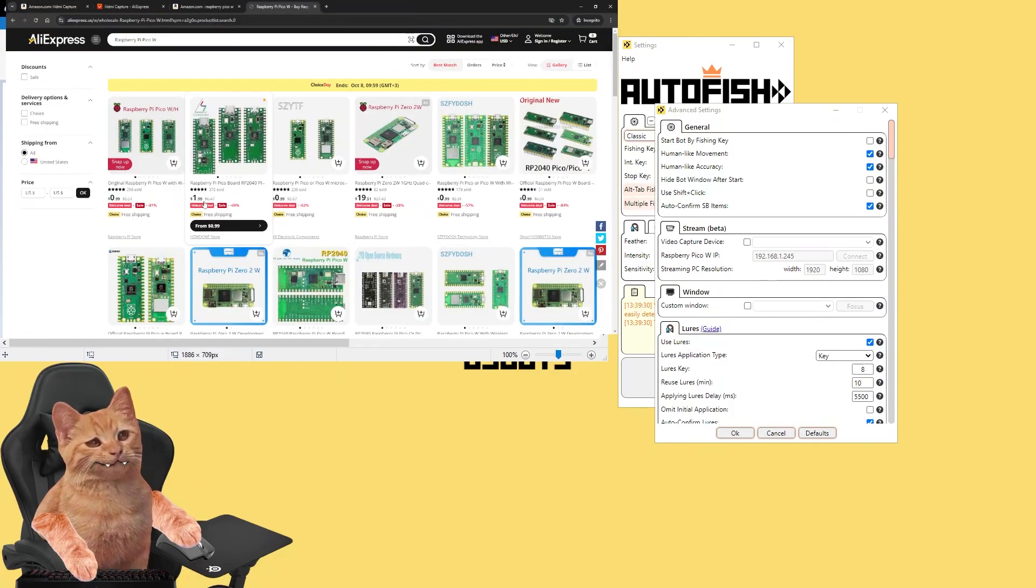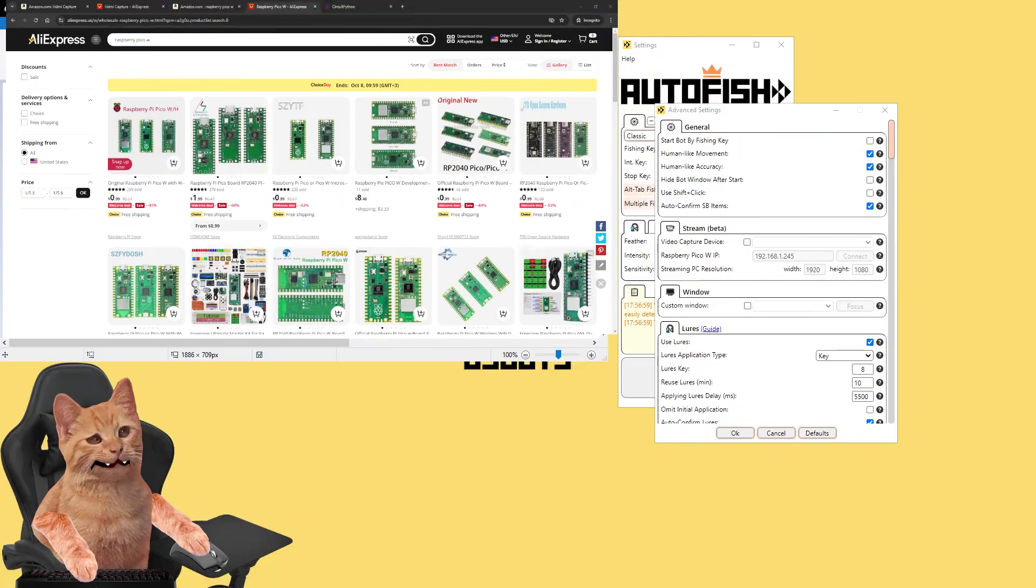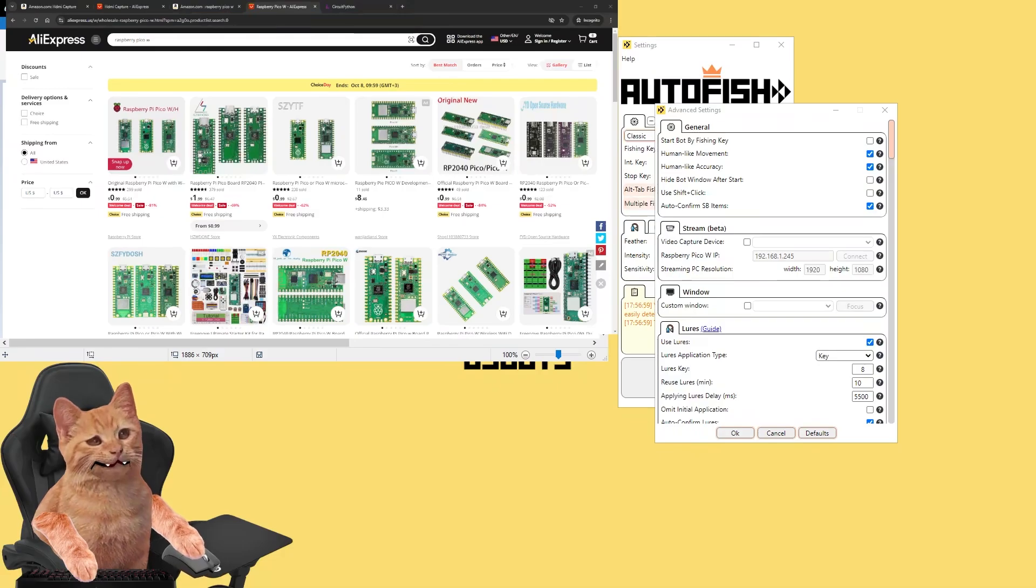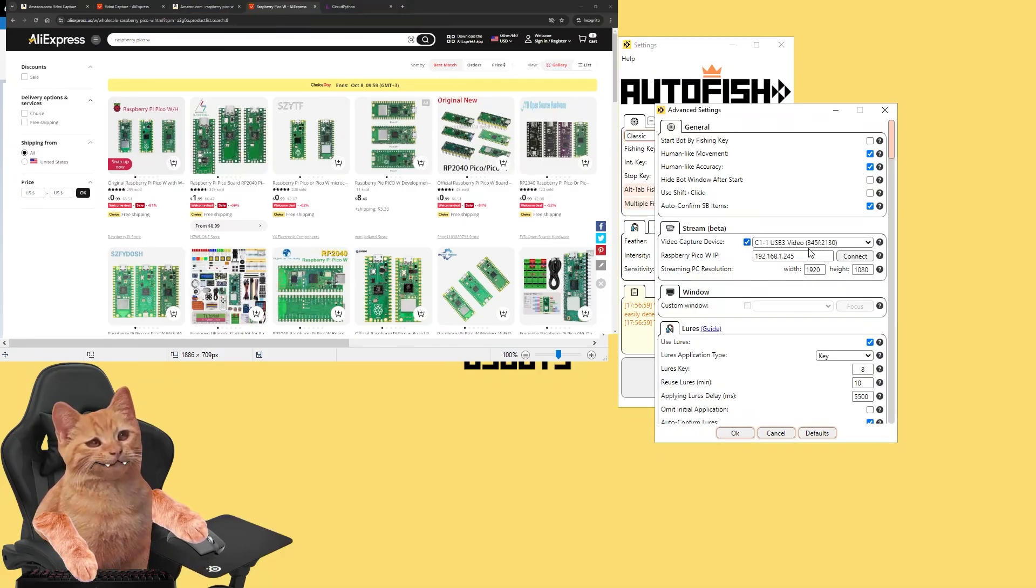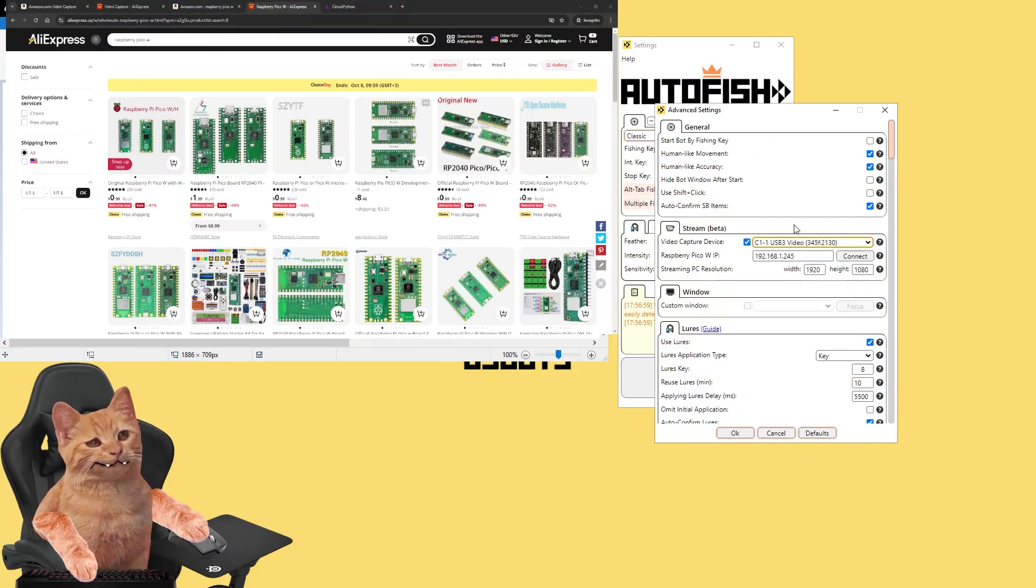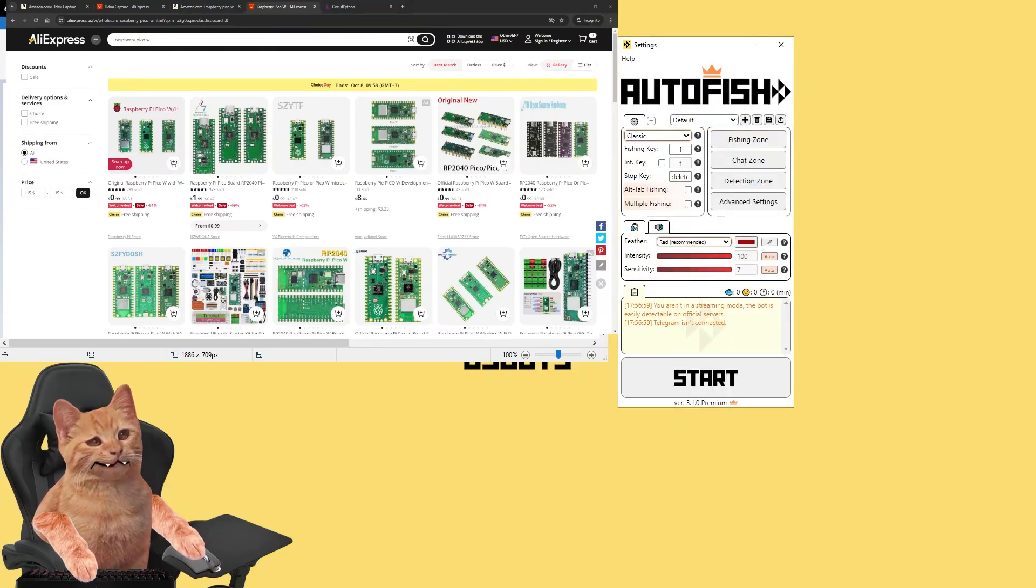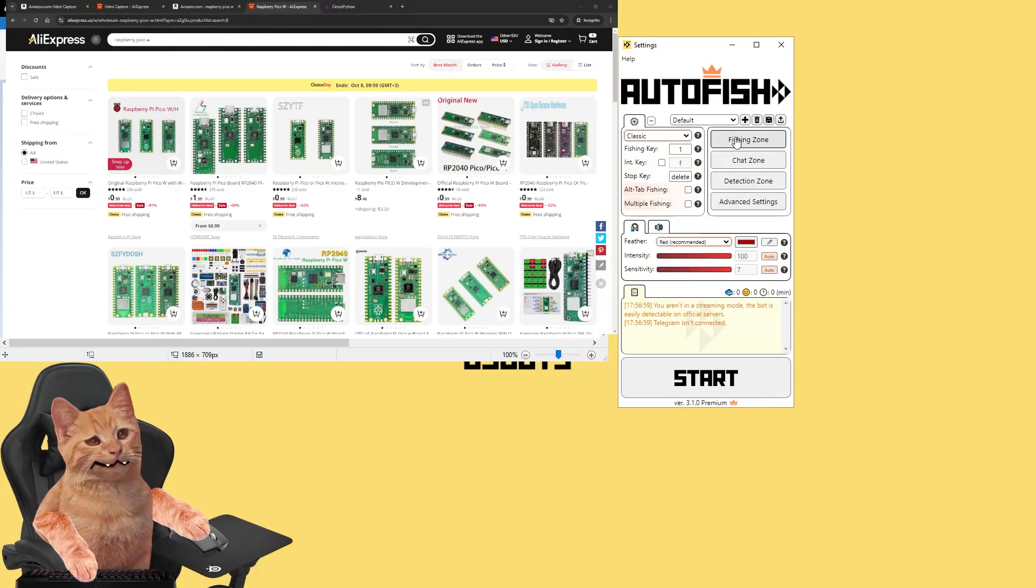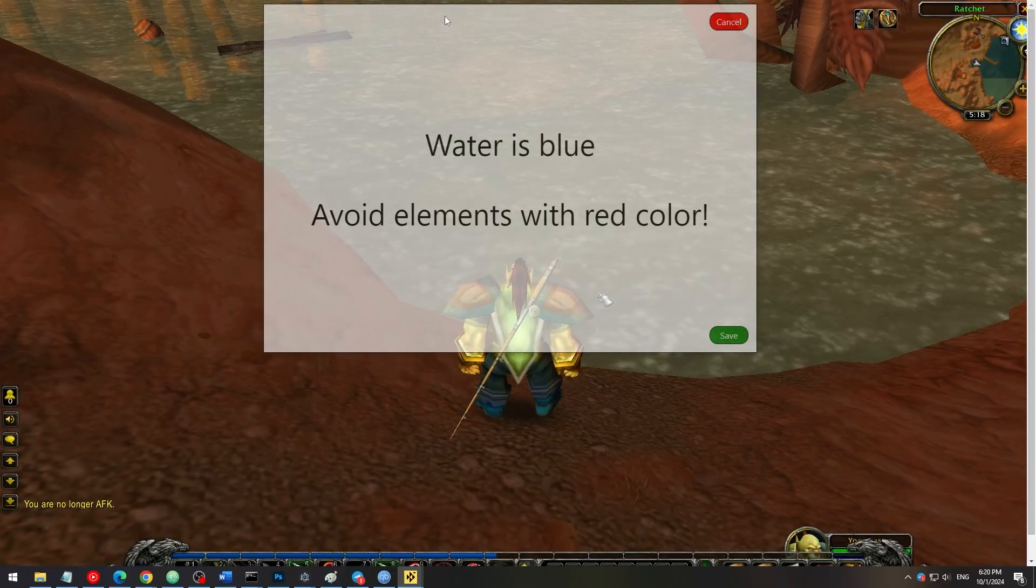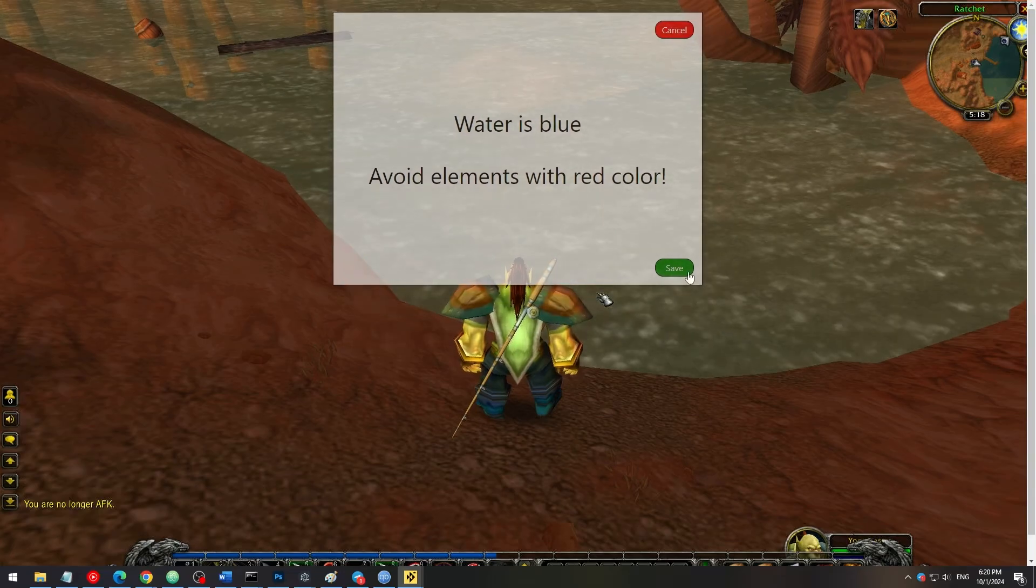So after you bought everything, you connect your HDMI capture device as I explained previously. And then you go to the advanced settings of the bot. Here you check this box and find your device in this list. You should choose it and press OK button.